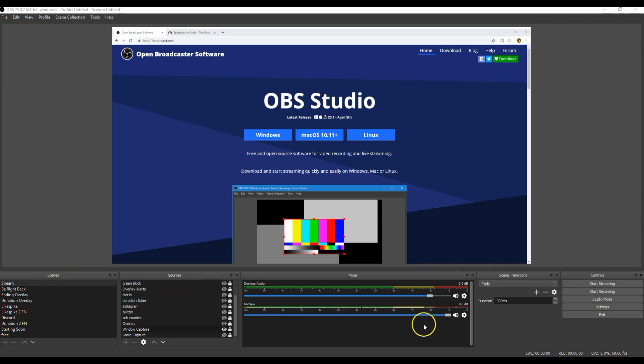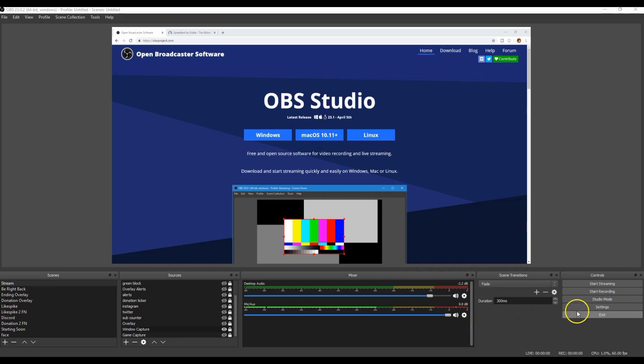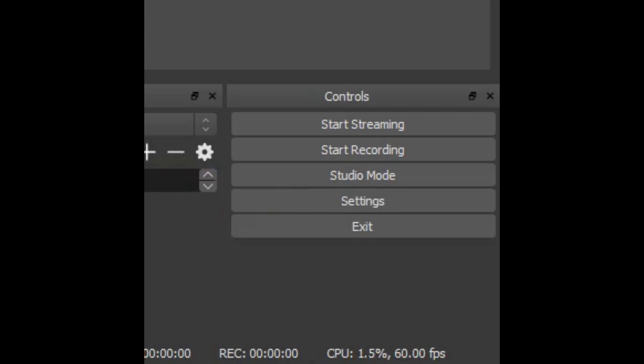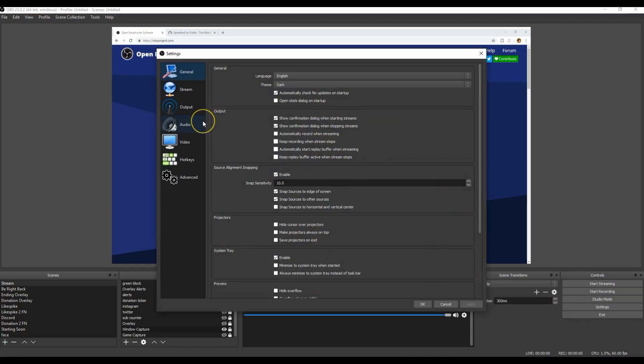So let's get straight into this. The first thing you're going to want to do is go right to your bottom right corner and you're going to want to hit Settings, and this should pop up.